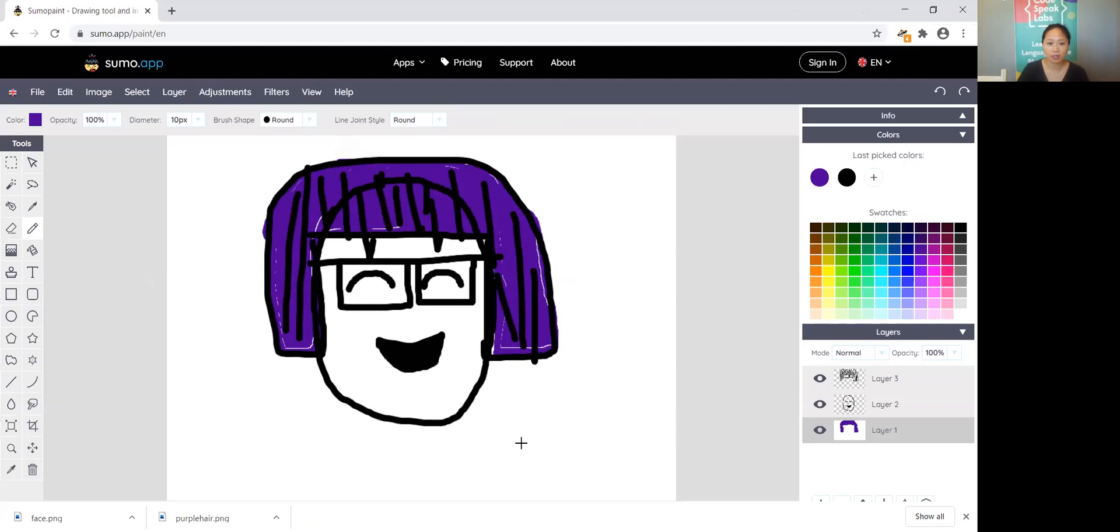So I hope you all have fun doing that review of Sumo paint. We're going to do a lot more work using layers and digital illustration very soon. Take care everyone.